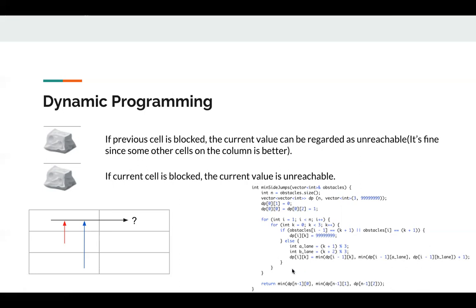Finally, we just return the minimum of dp[n-1][0], n-1][1], and [n-1][2]. That's it. See you next time.